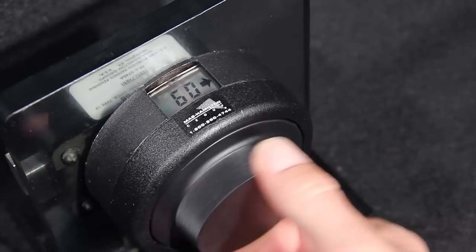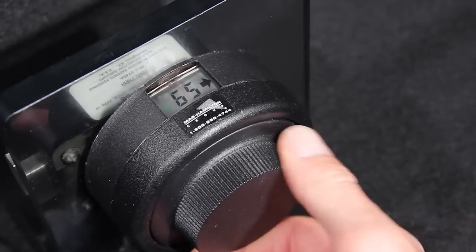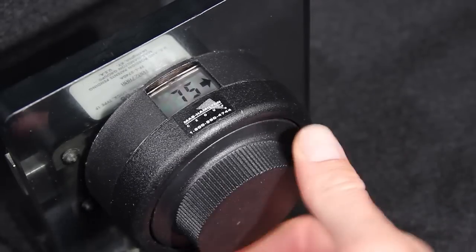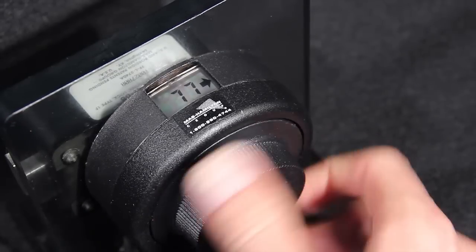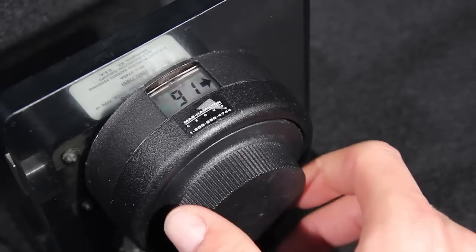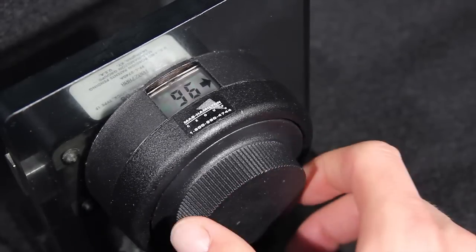To change the combination of the X08 lock, begin by entering the existing combination and retract the bolt.